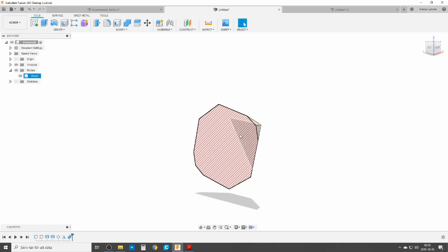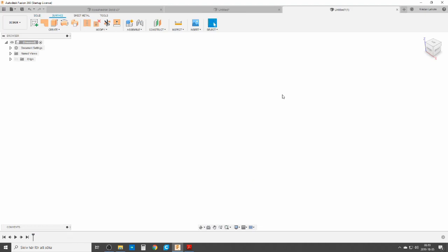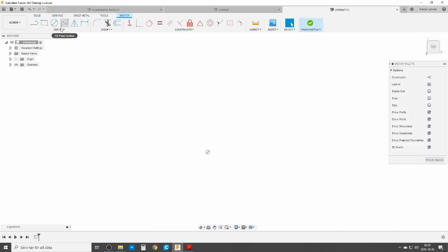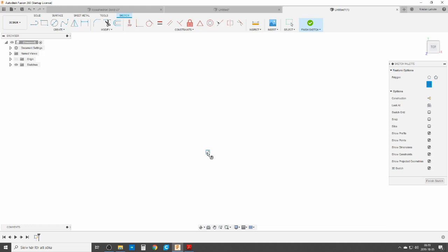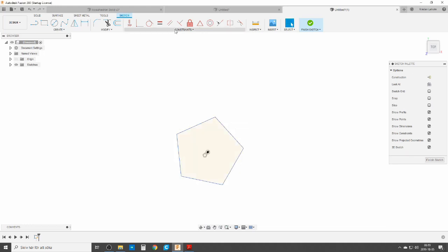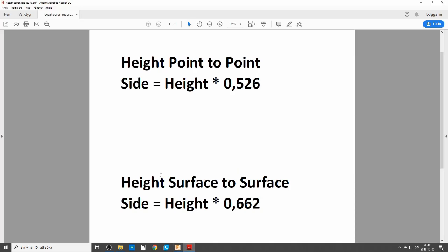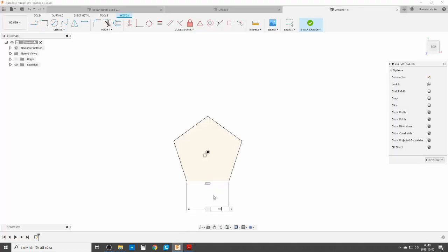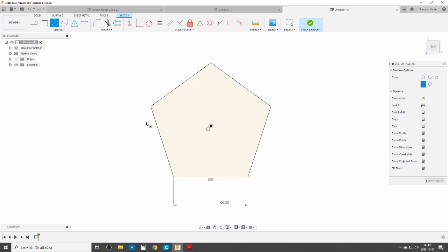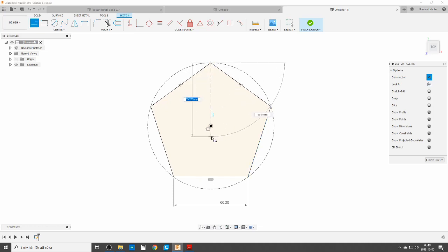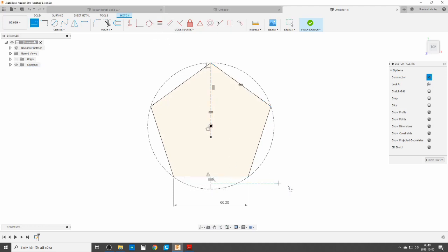Now let's start with the surface version. We're going to start the same way with a sketch — five sides, constrain it vertically, and dimension immediately. My aim now is to do it from surface to surface at 100 millimeters, so the side is going to be 66.2 millimeters. We are going to do the construction geometry.